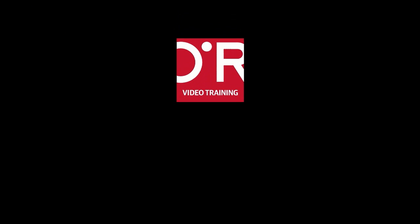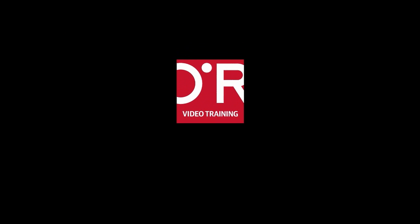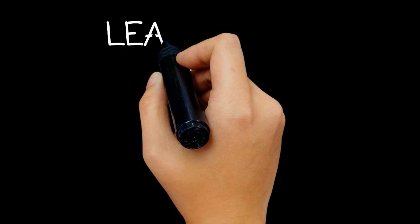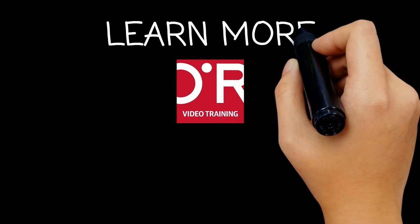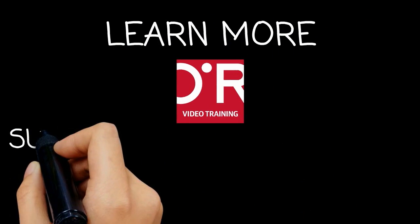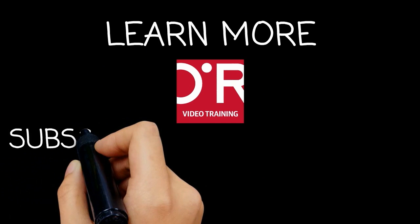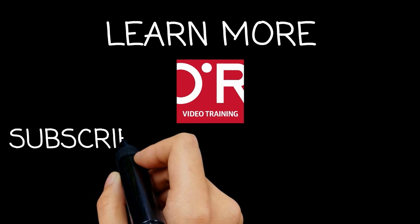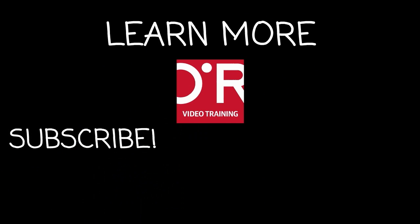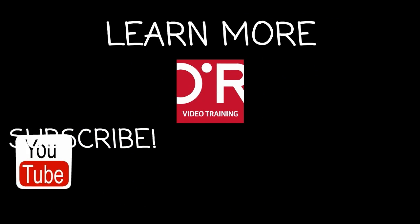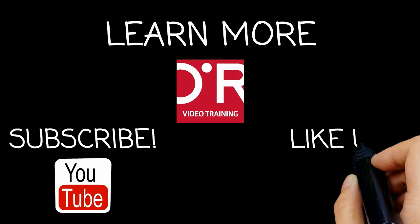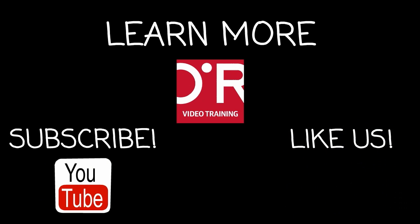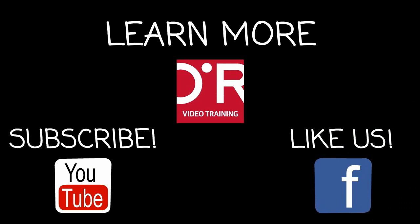Thanks for watching this O'Reilly Training video. If you'd like more information on this topic, click on Learn More. Don't forget to subscribe to the O'Reilly Video Training YouTube channel for more tutorials. And be sure to like us on Facebook.